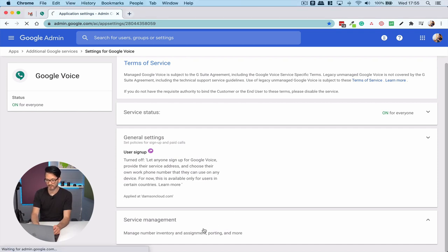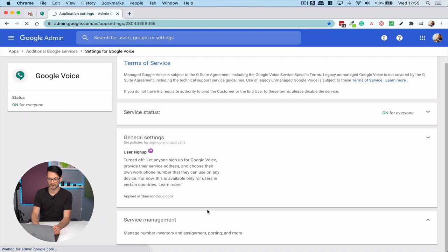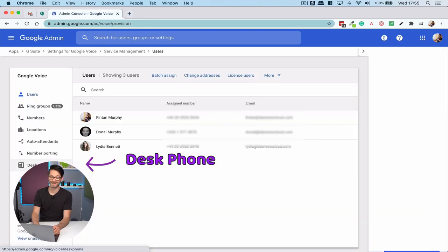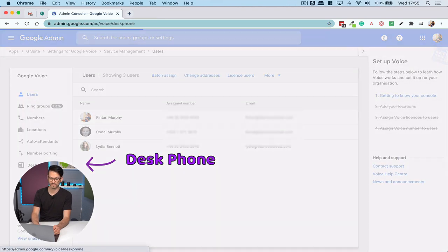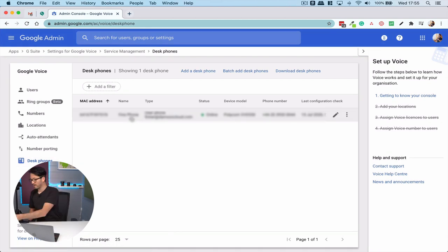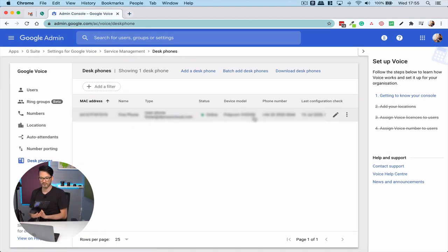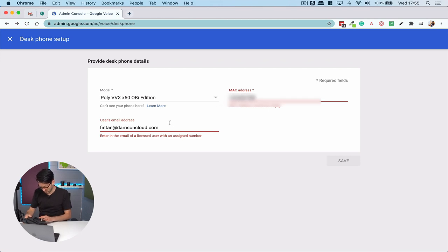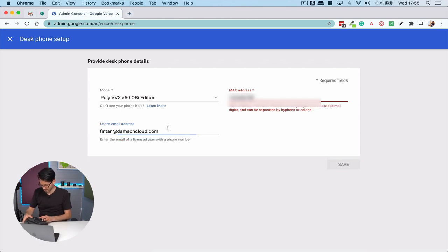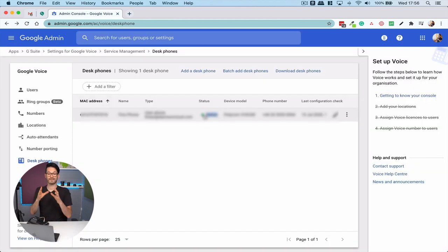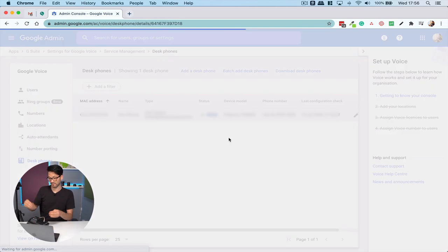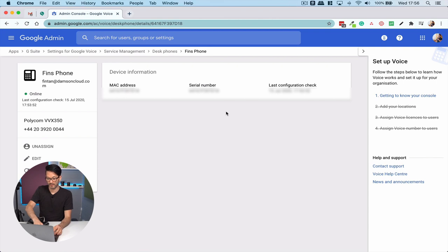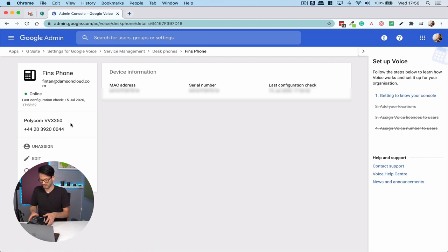In the admin console, you've got to go into settings for Google Voice, service management, and then desk phones. Then all that you do is add a desk phone and type in the Mac address for this device. I just have to find the Mac address on the back of this and type it in. Set up this phone as a desk phone. It's going to tell me that the desk phone is going to need to reboot. Fantastic about this is that you can do all of this remotely.